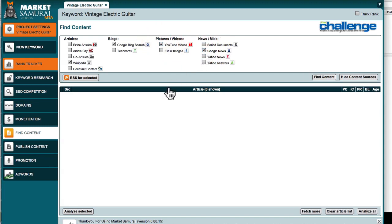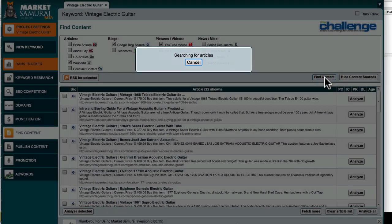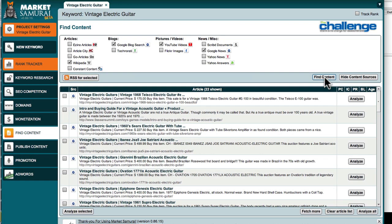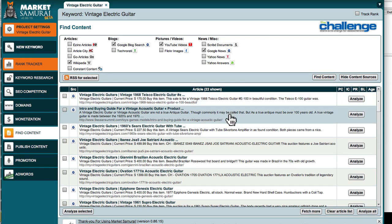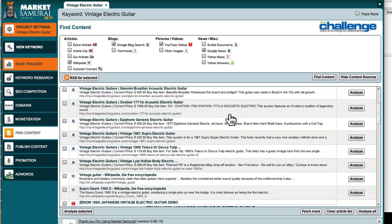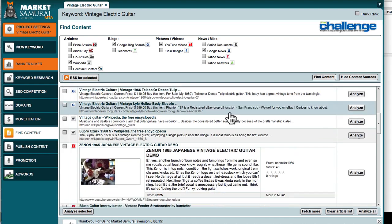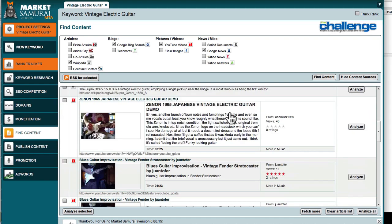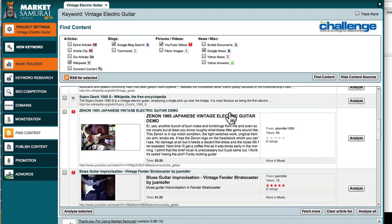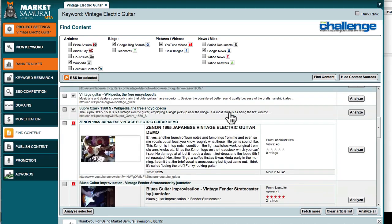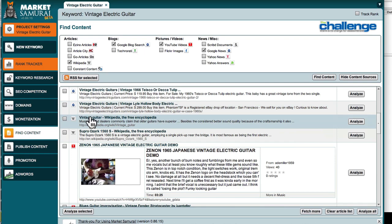Then what I'm going to do is hit Find Content, and look at this. All of a sudden it's found a whole bunch of articles, videos, and Wikipedia articles like the vintage guitar Wikipedia article. And if I click on that...